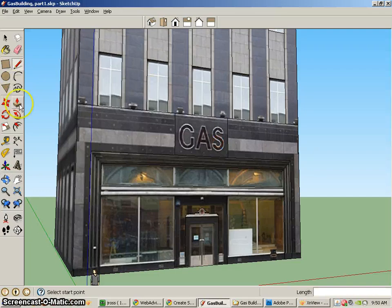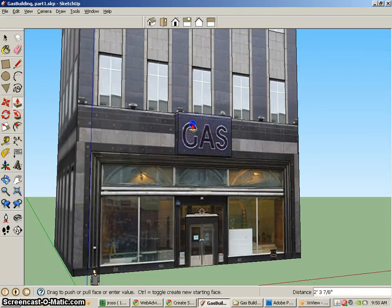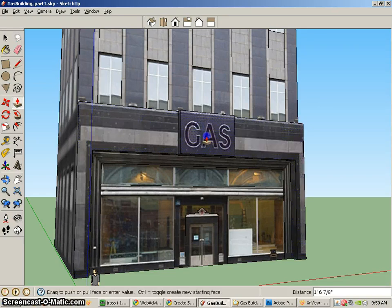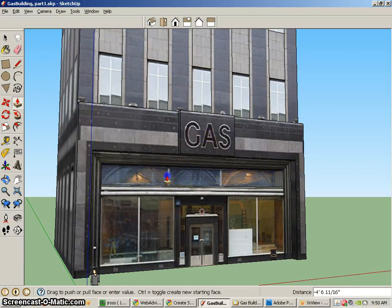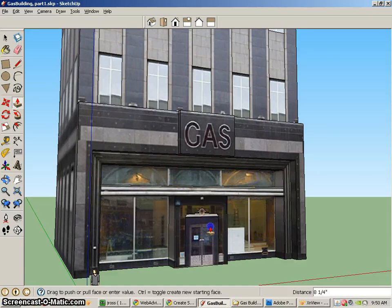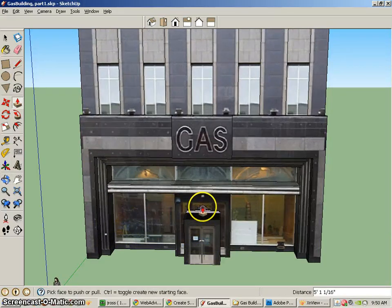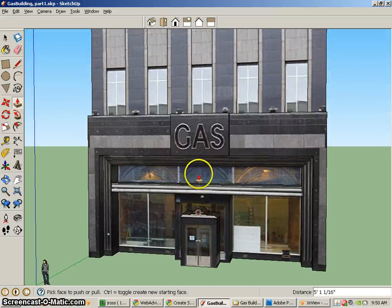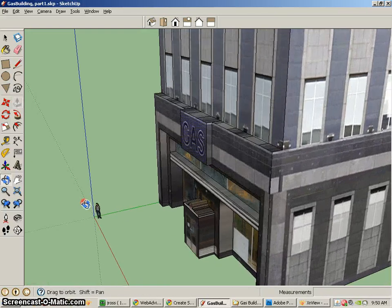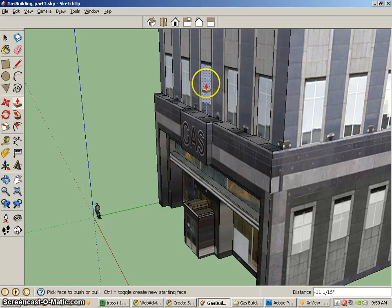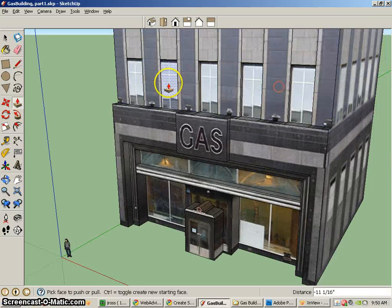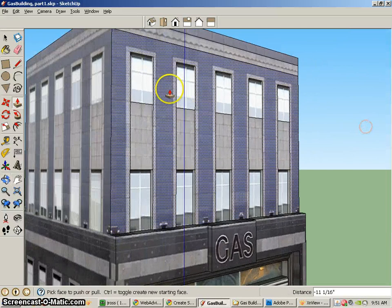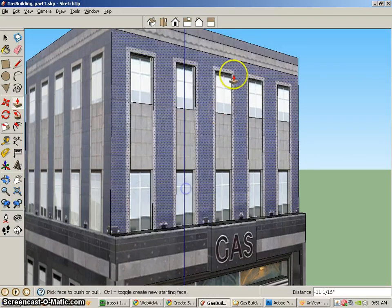Now all we have to do is use the push-pull tool and start to model with this stuff. That will come out a little bit. Maybe that will come out. That will come out a little bit more. Maybe this will be inset. That will be inset to the same distance. This will come out. That will come out.